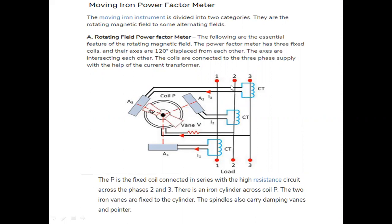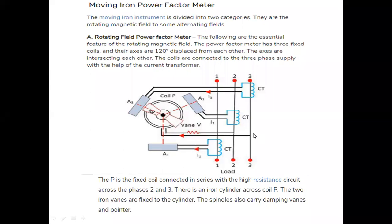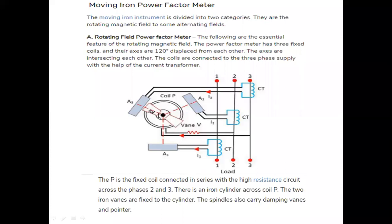Inside there is a coil P at the center of the three coils. These three coils are connected in series with respect to a resistance across the lines of the supply. Inside coil P, we can pivot an iron rod. After pivoting the iron rod, two soft iron pieces — S1 and S2 — are connected inside coil P. Damping torque is created with the help of an additional damping spindle.